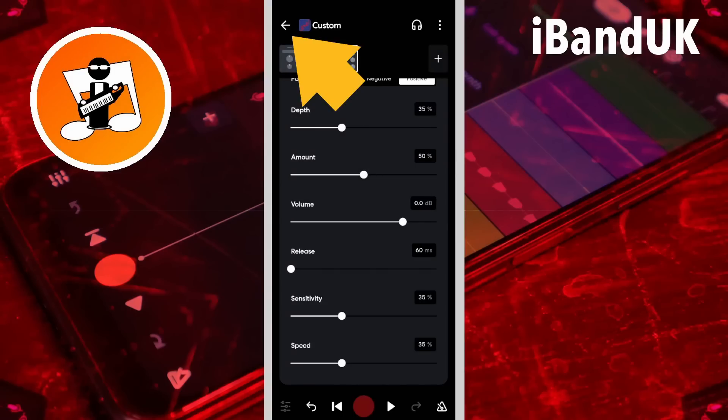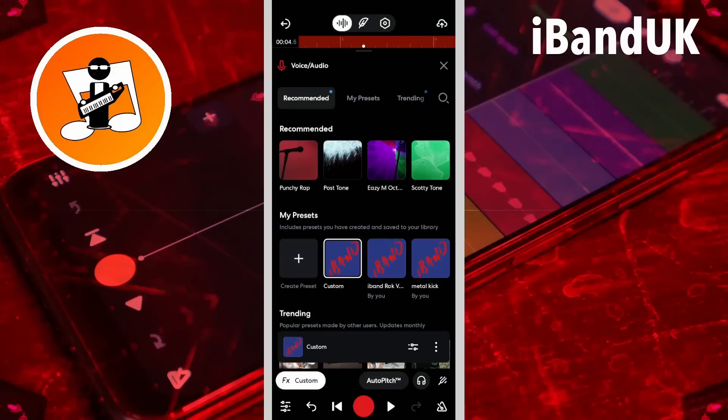Now tap on the back arrow, then tap on the X icon.